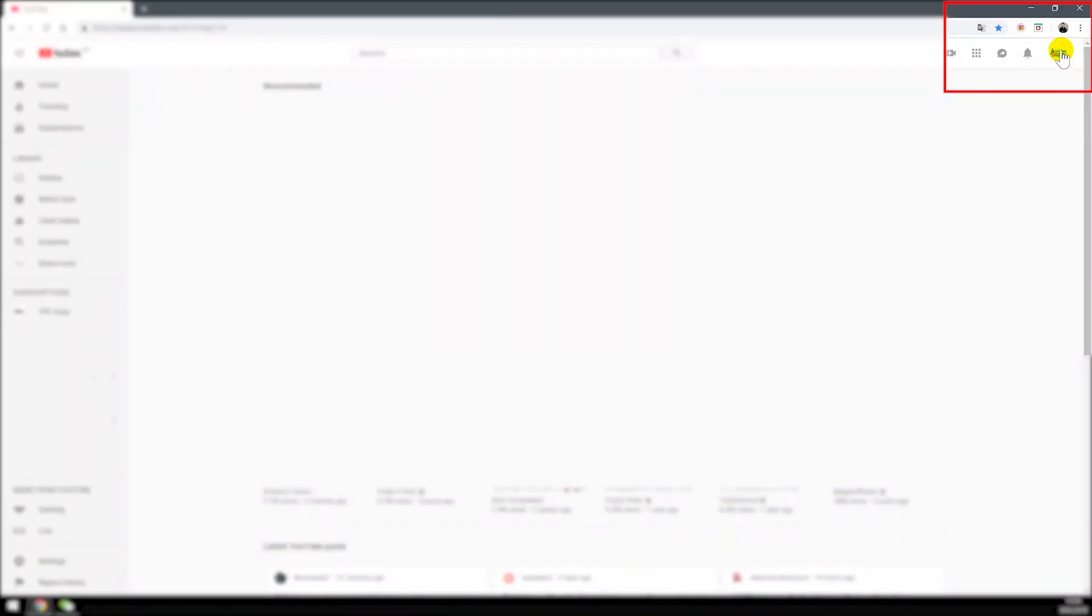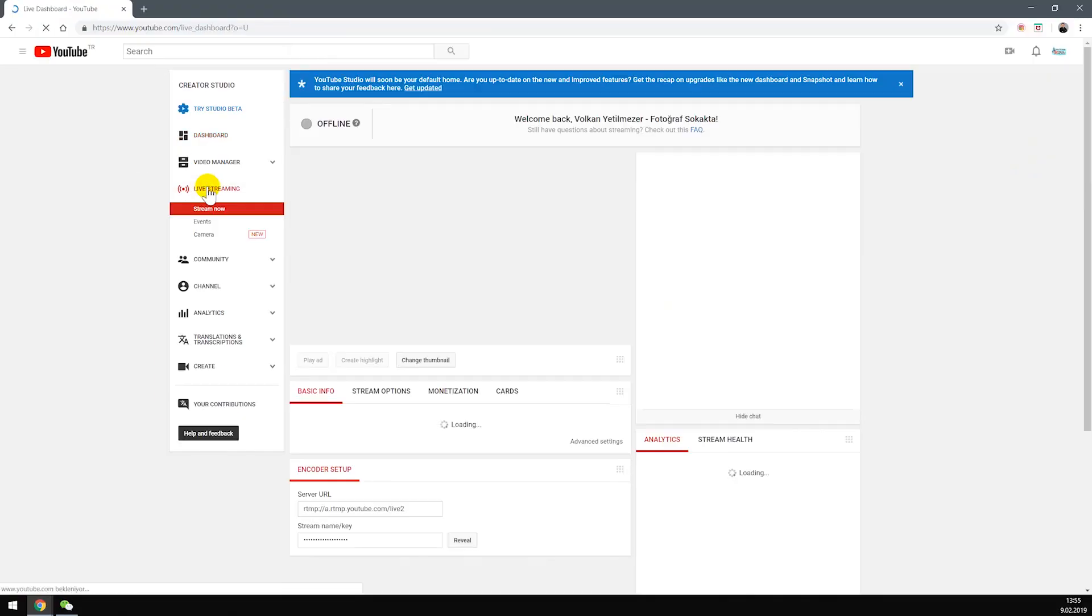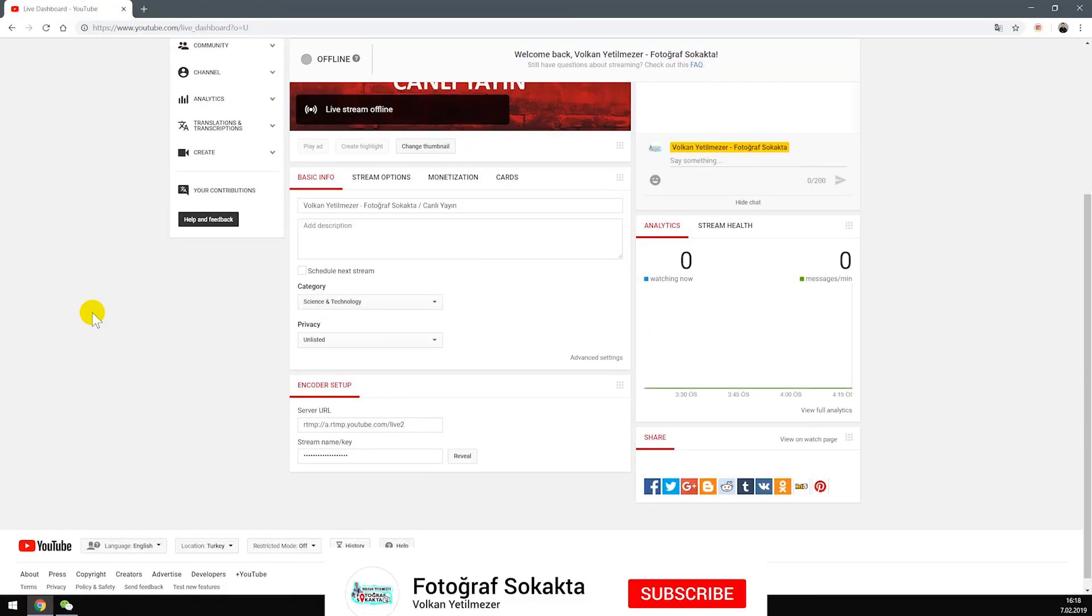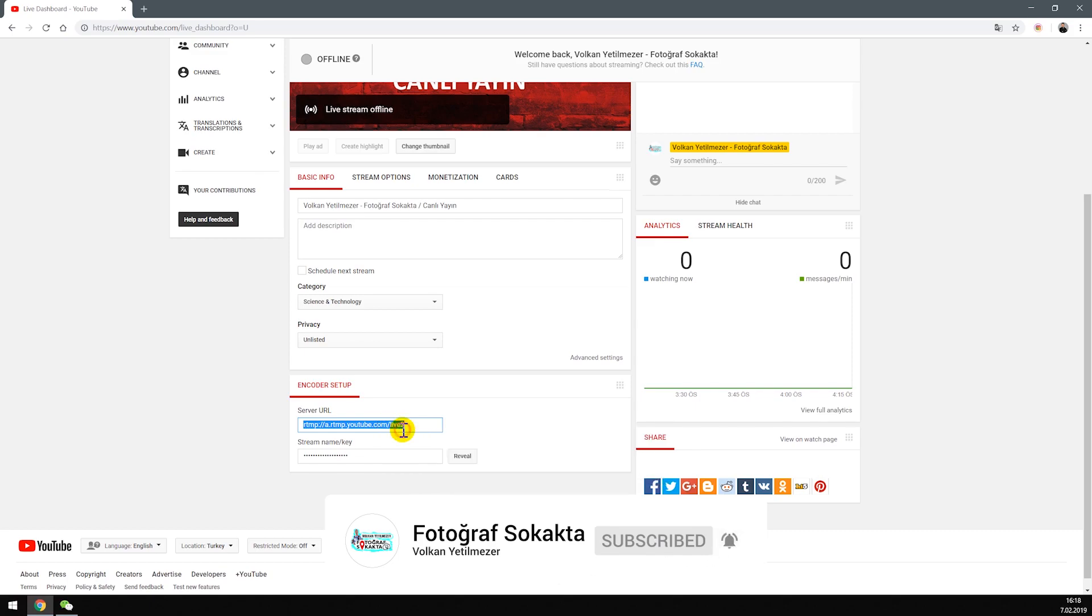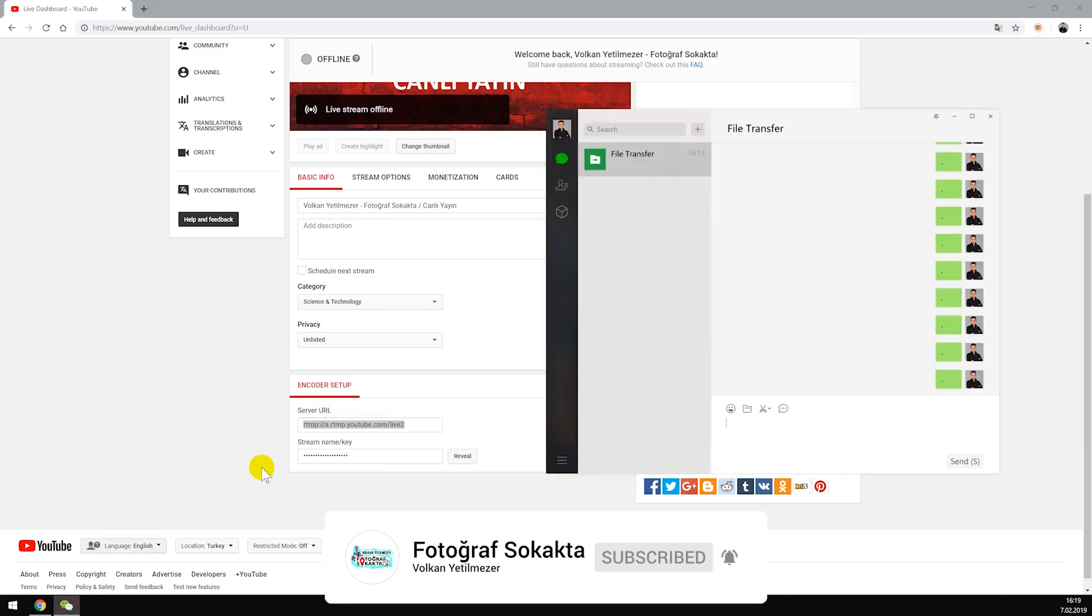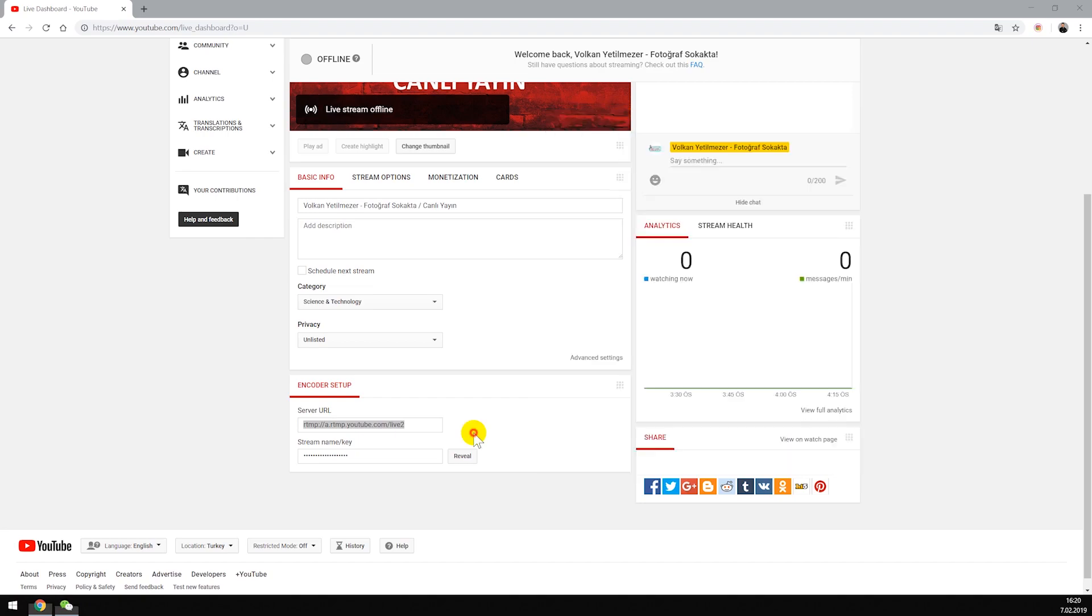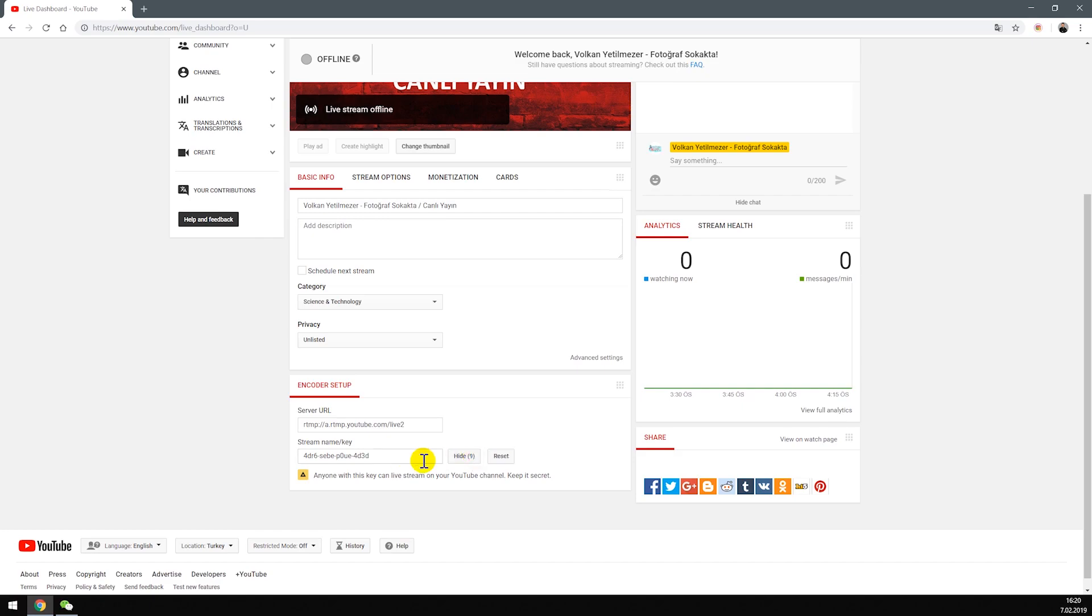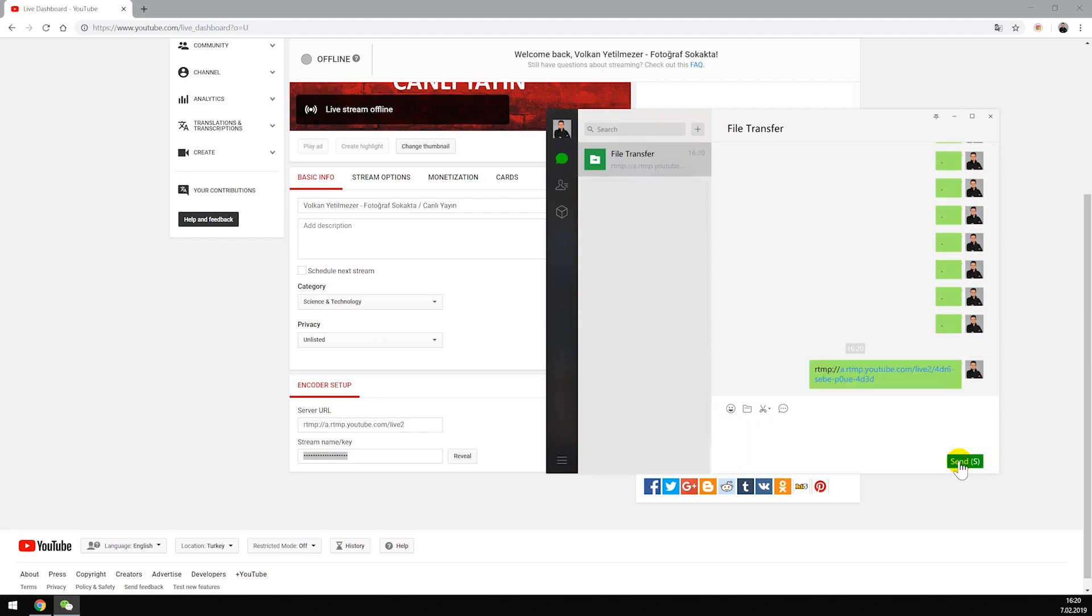First, click the icon top right and click Creator Studio. Then click live streaming. Copy your server address and paste it. You can use WeChat, WhatsApp, Messenger, email, or SMS. Then write slash, reveal your streaming name or key and copy. Paste here and send to your phone.